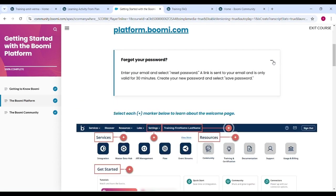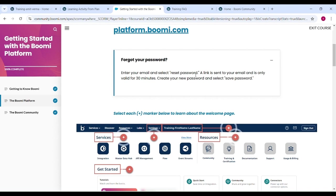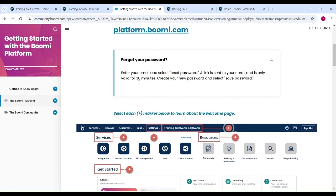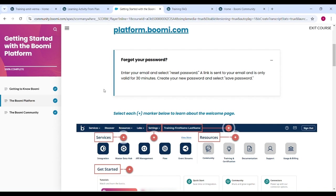During forgot your password, enter your email and select reset password. A link is sent to your email and is only valid 30 minutes. Create new password and select save. That is a policy how you can reset your password.